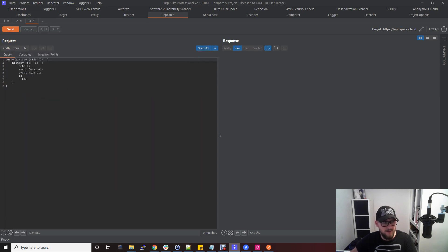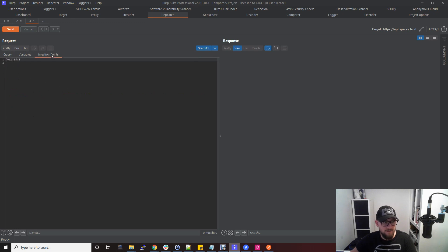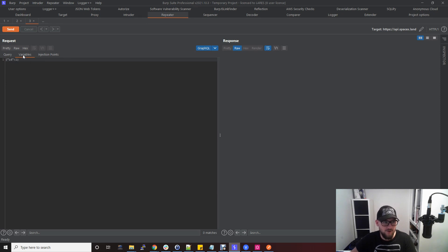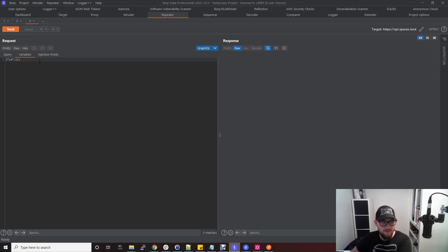Although this looks messy in repeater now, if I click GraphQL, it sets it up in a better way, kind of like Postman. You've got the query section here, you've got a variable section here, and injection points just tells you the different things that you can put injections into to try and find issues really.